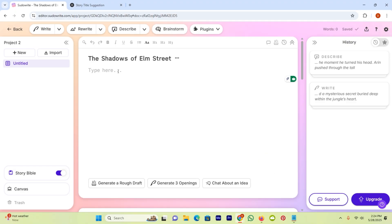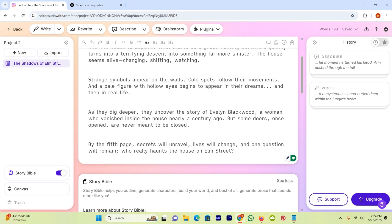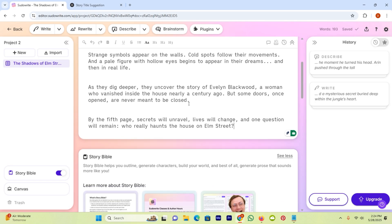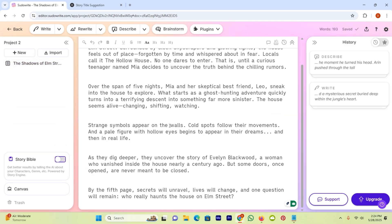After entering the title, here I need to describe something about my story. So I describe few things about my story. This one is a story bible. If you want to enable it, then enable it. Or you can also disable it by yourself.